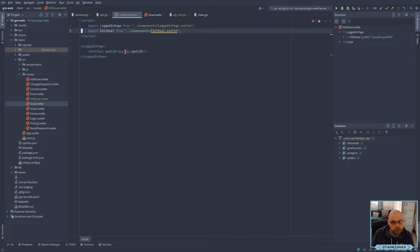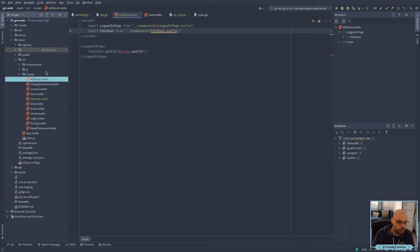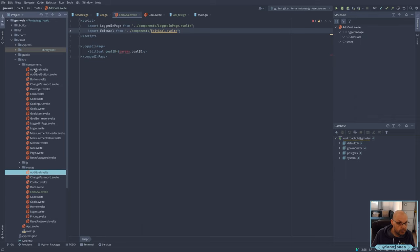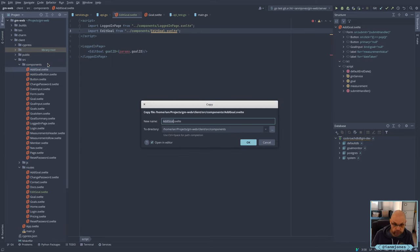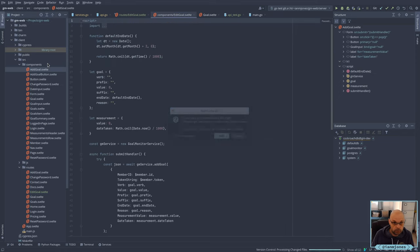So in theory we're going to have some sort of parameter that passes in the goal ID and we're going to do an edit. So we need an edit component. We haven't had a goal component yet, so let's take that and create a new one. Edit Goal.